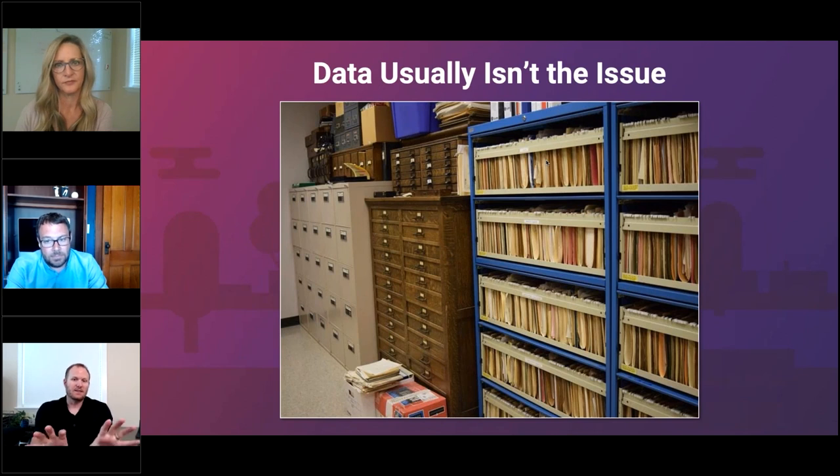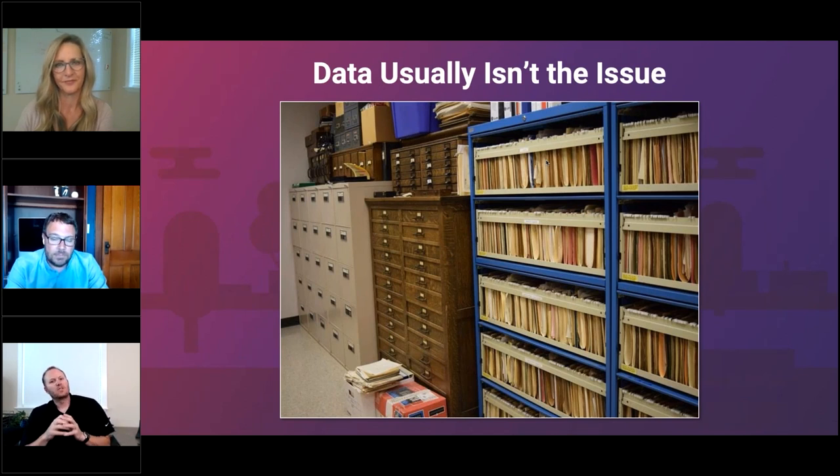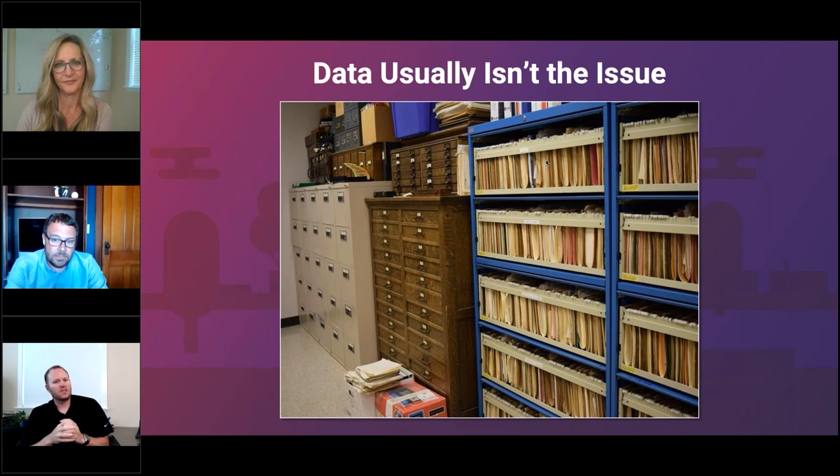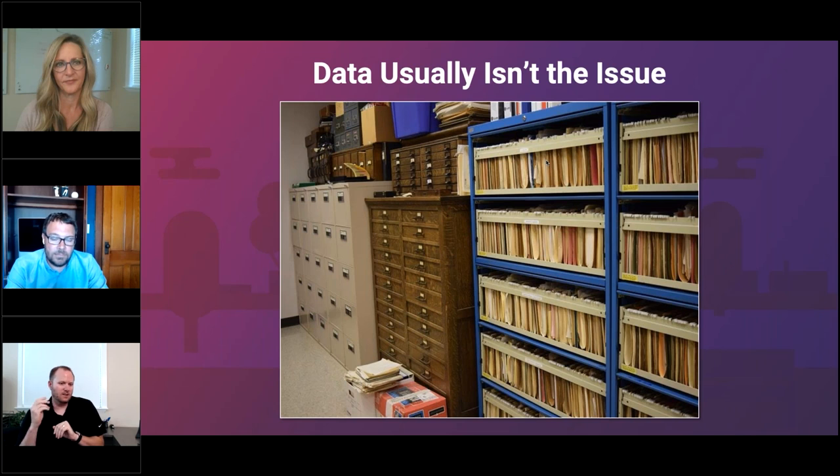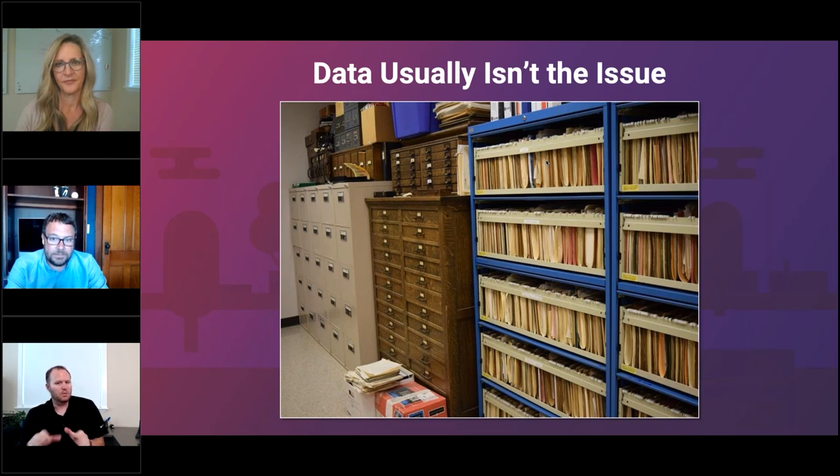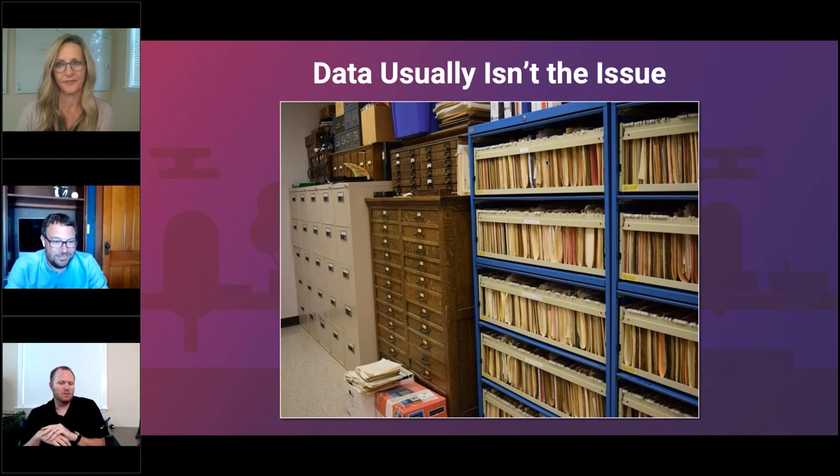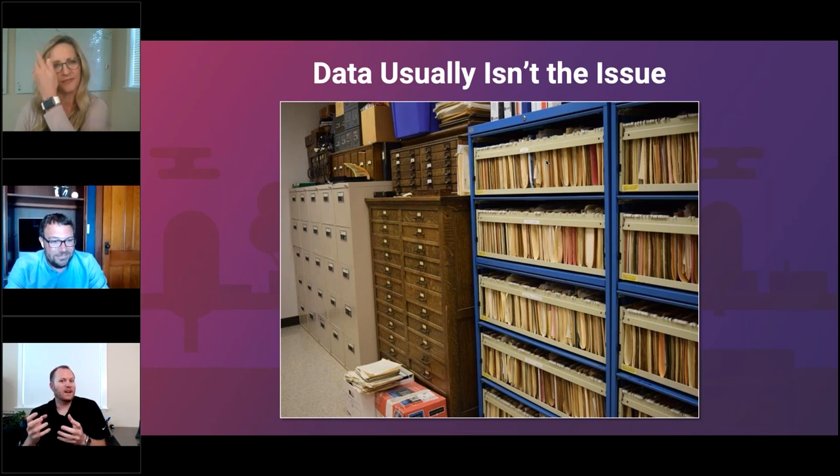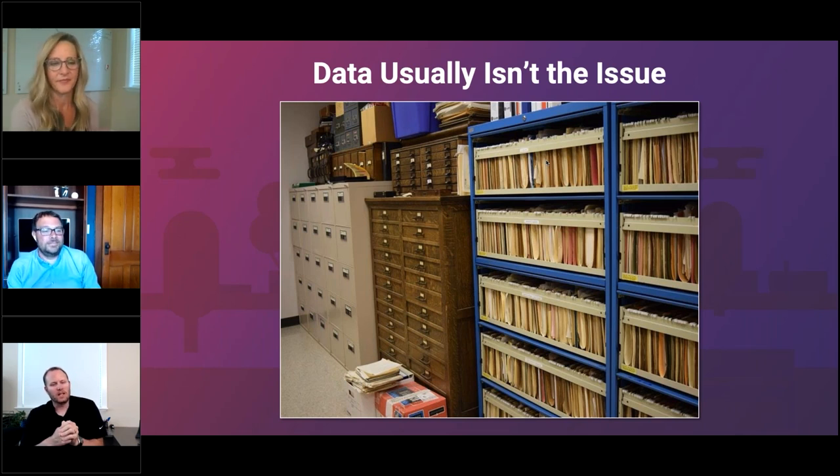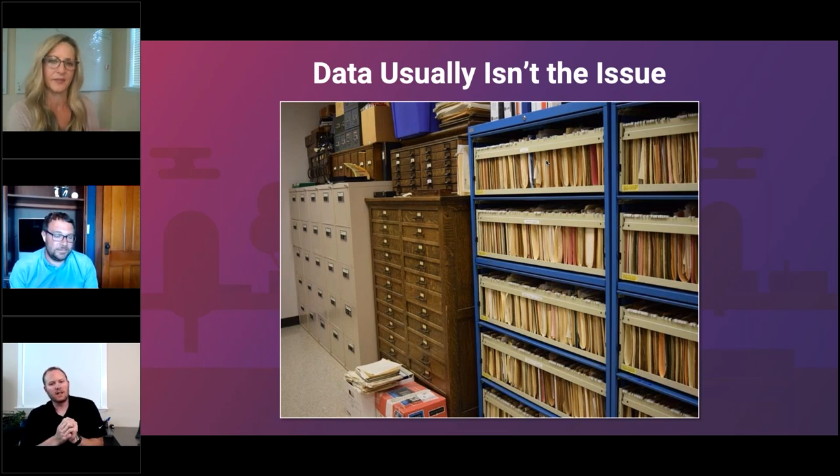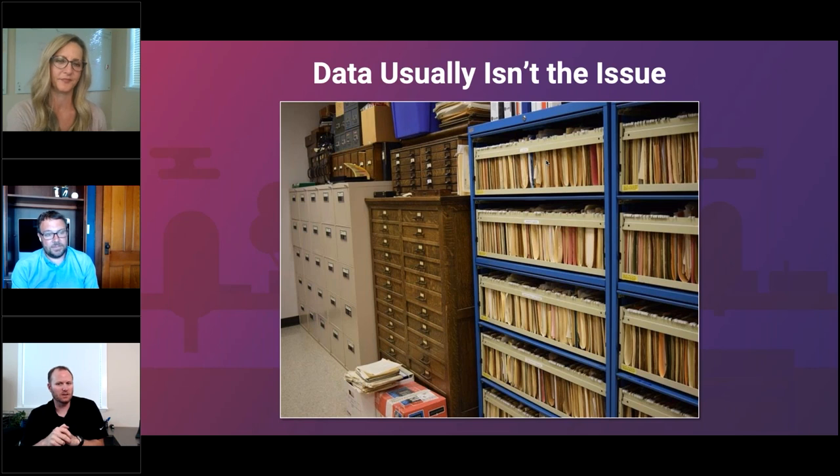So I think that the data that cities collect, it's usually not the issue. So cities and utilities are our typical customers. If you go into any city hall or utility building, there's probably file cabinets like this, right? And so data usually isn't the problem. It's how do we take that data and turn it into something meaningful and actionable and better understand the information that we're collecting.